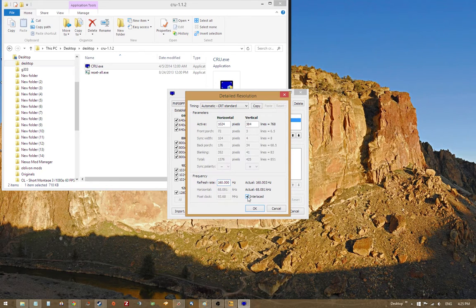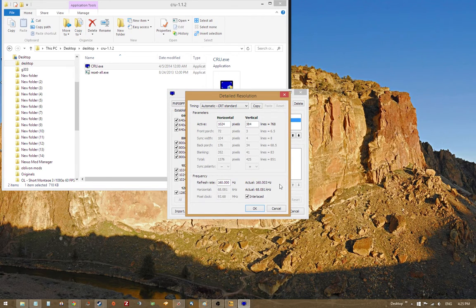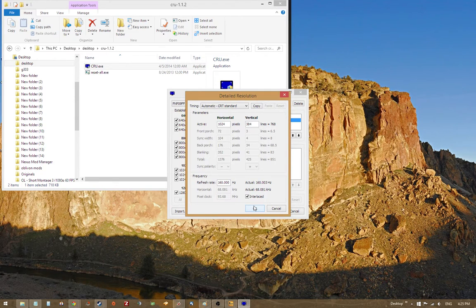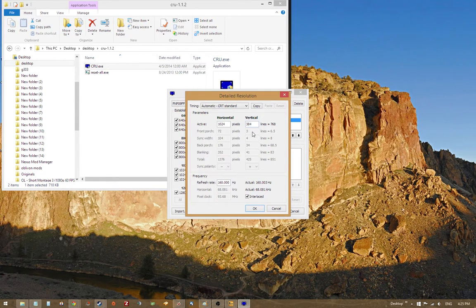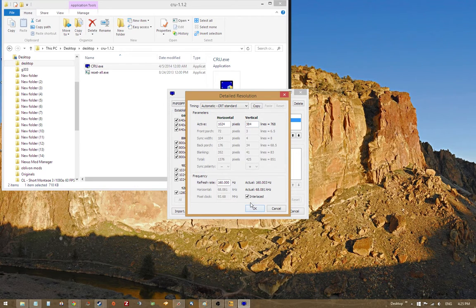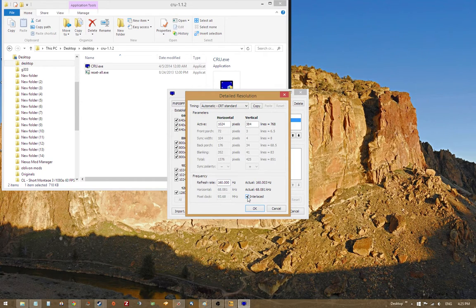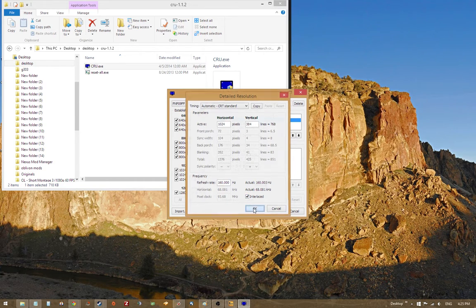So if we press interlaced, we're basically going to have the horizontal frequency that's required. So that just opens up a ton of options for custom resolutions and refresh rates. And I recommend checking that out if you have a CRT monitor. Doesn't look as great as progressively scanned, but it's interesting. So we're going to leave that like that.